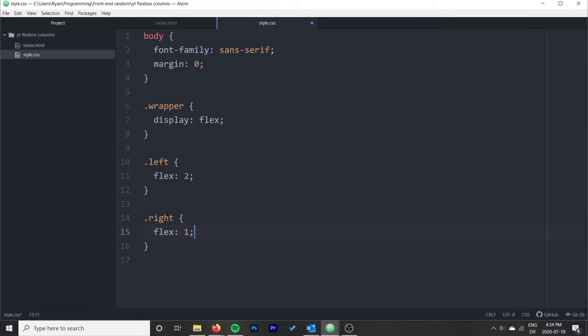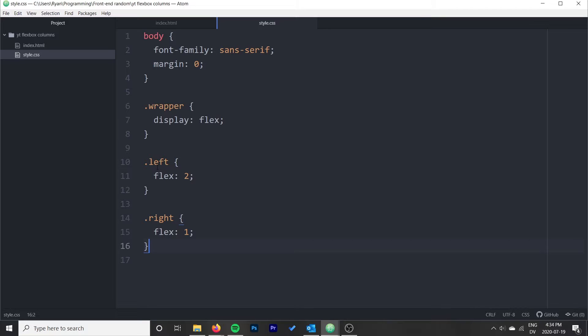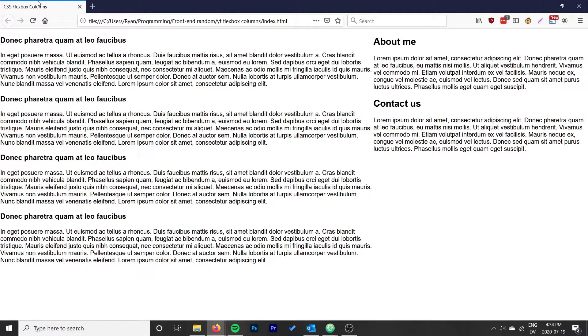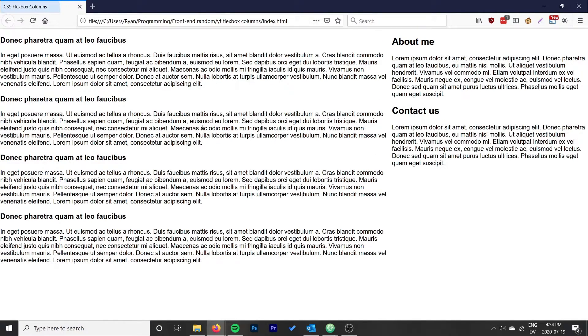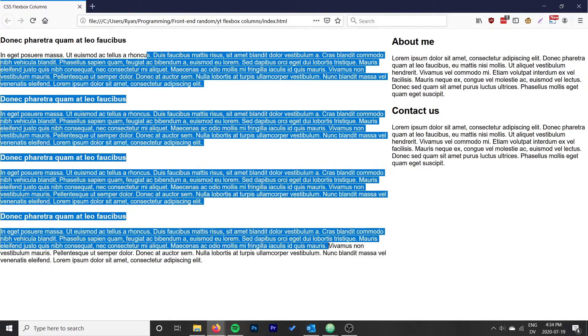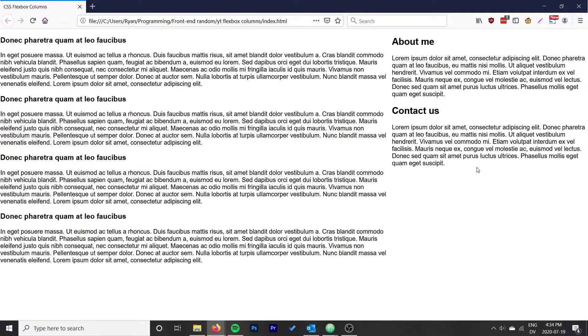This will make sure that the left one is twice the size of the right. We can go ahead and go back here and reload, and that's what that looks like. It's twice the size of the right now, so that's pretty good. That would work in a lot of cases.